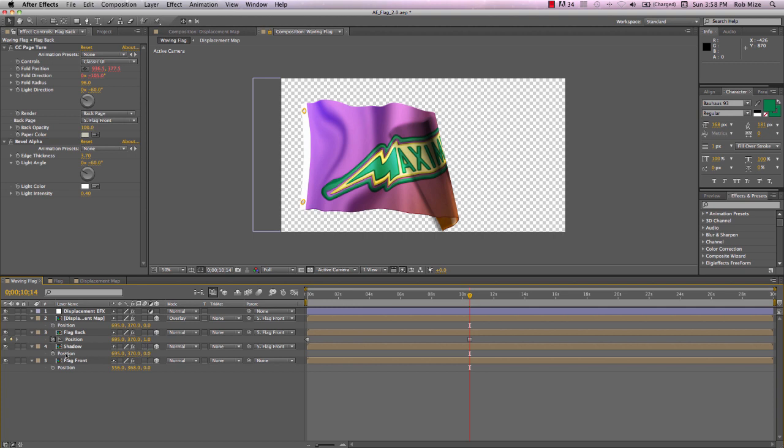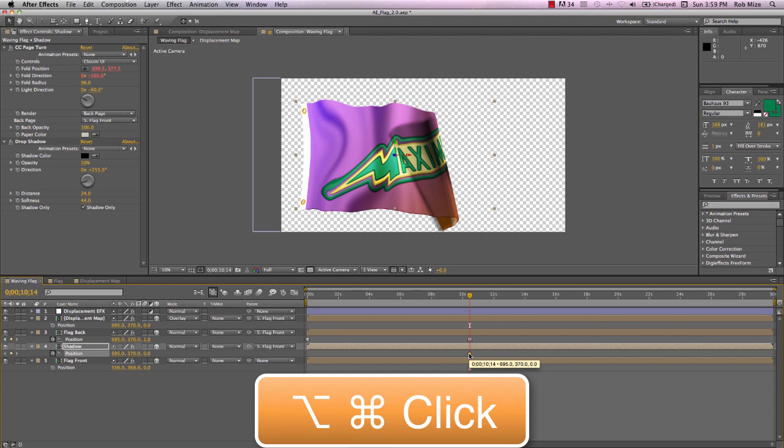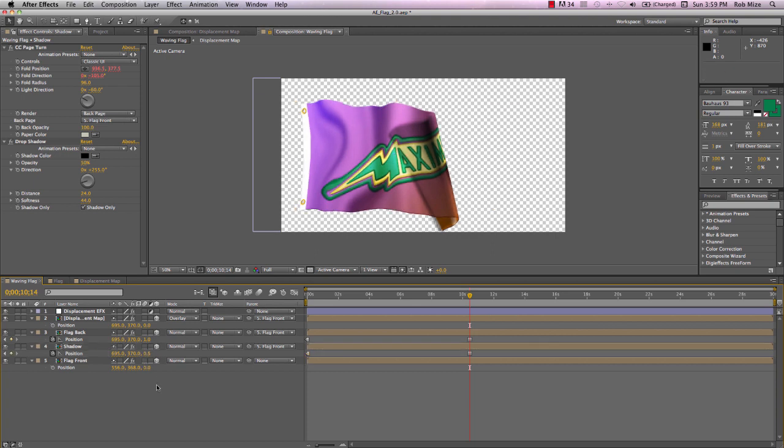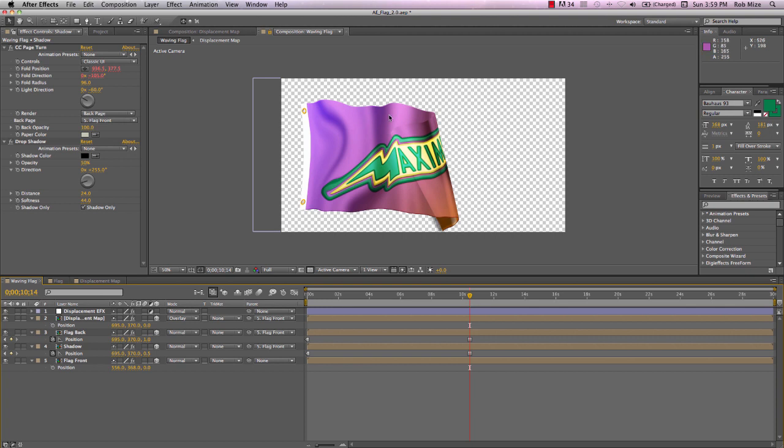Let's add a position keyframe to our shadow again. Alt-Command-Click to make it a hold keyframe. And let's change this to a value of 0.5. Now, our shadow is between the flag back and the flag front. But we see our displacement layer is causing a bit of artifacting here.